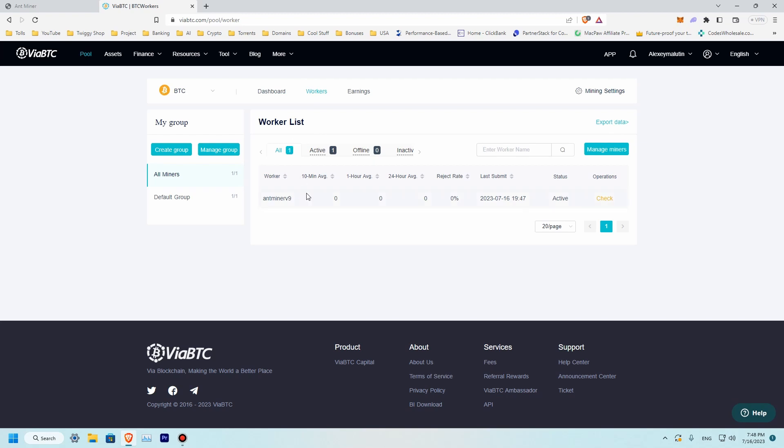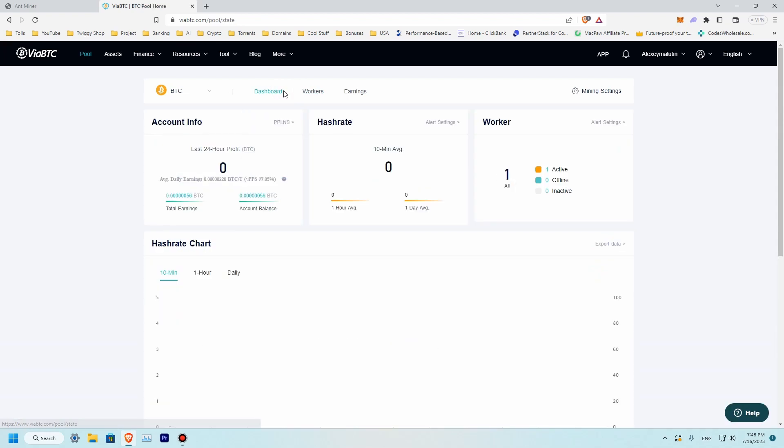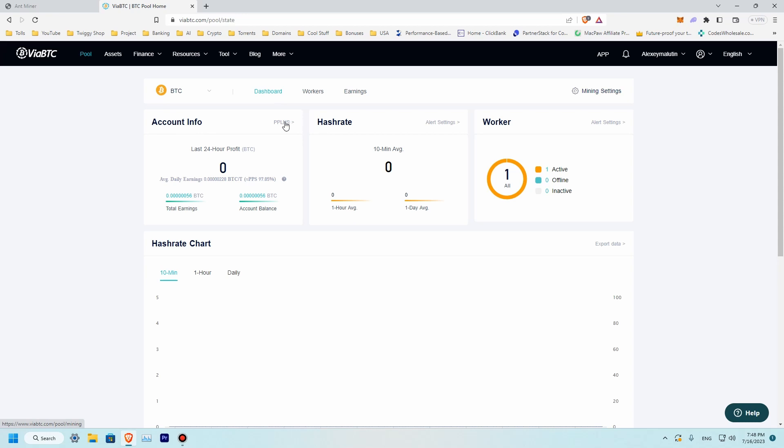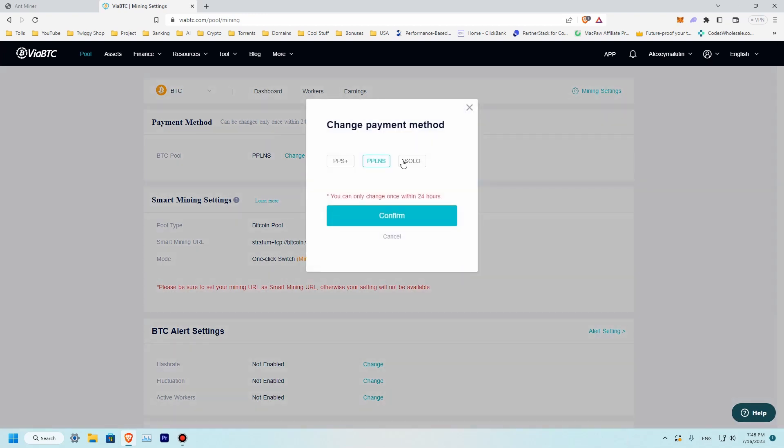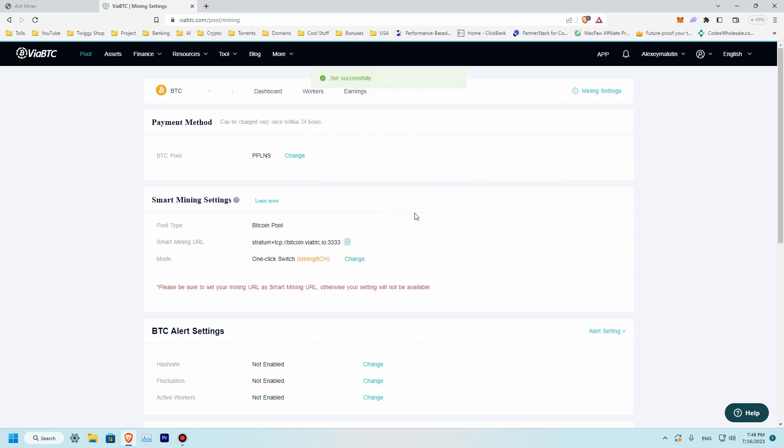Now we'll need to change our mode to solo mode. To do this let's go to dashboard and over here account info, go to BTC pool. Type of mining is PPLNS. Change to solo. Confirm. So we have successfully changed to solo mining.